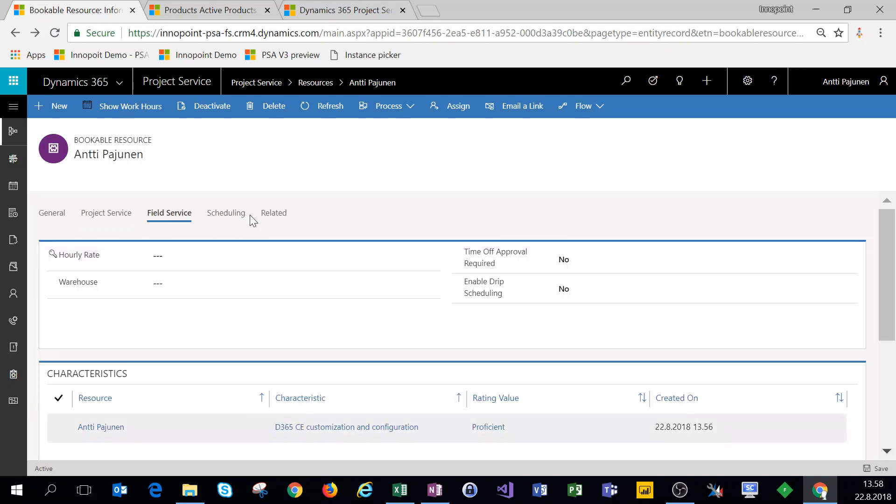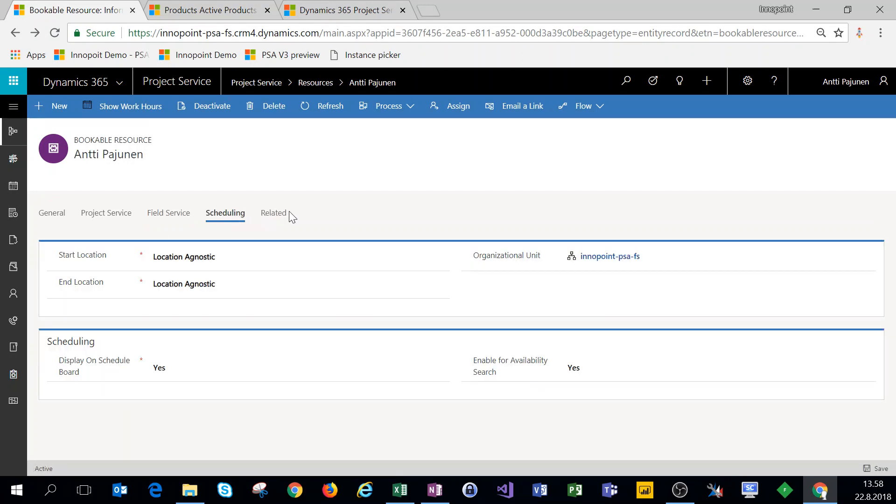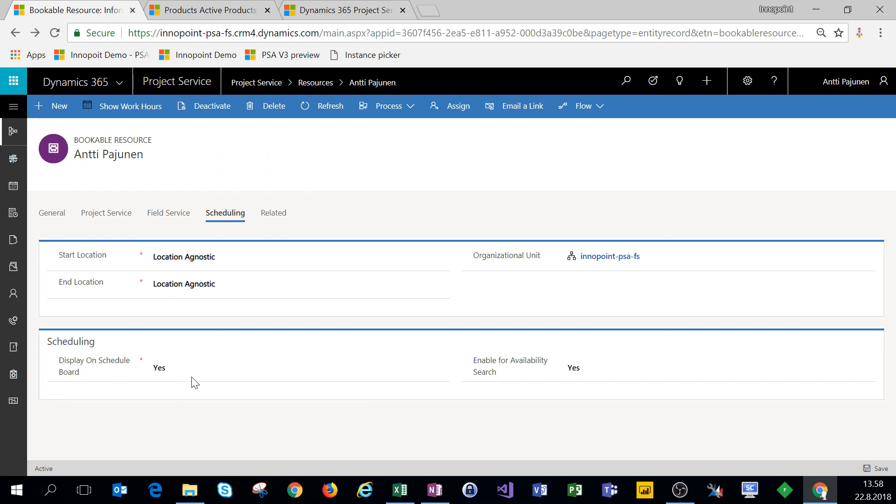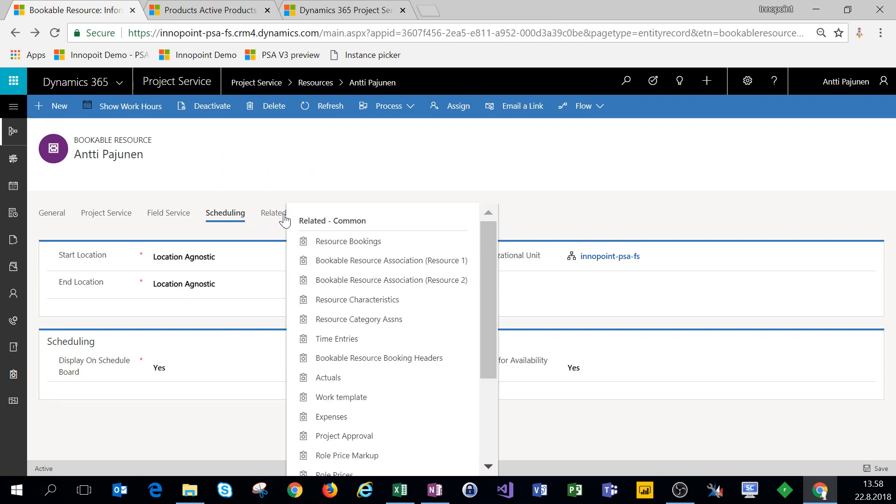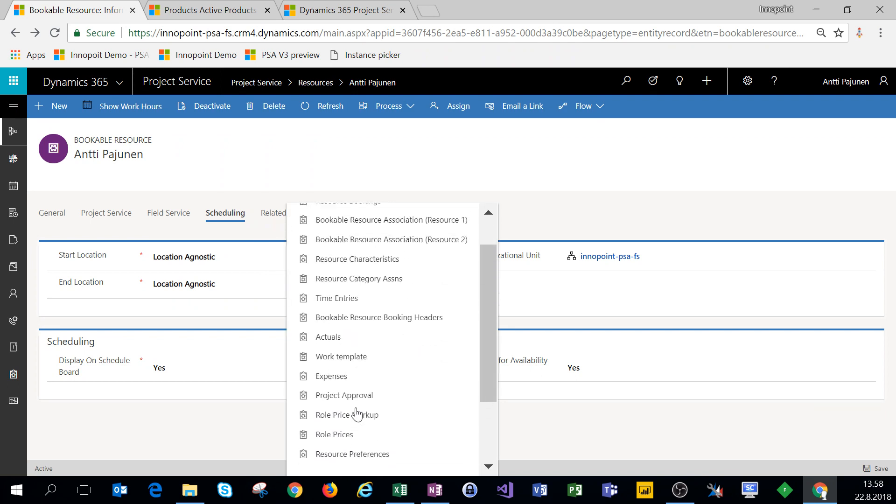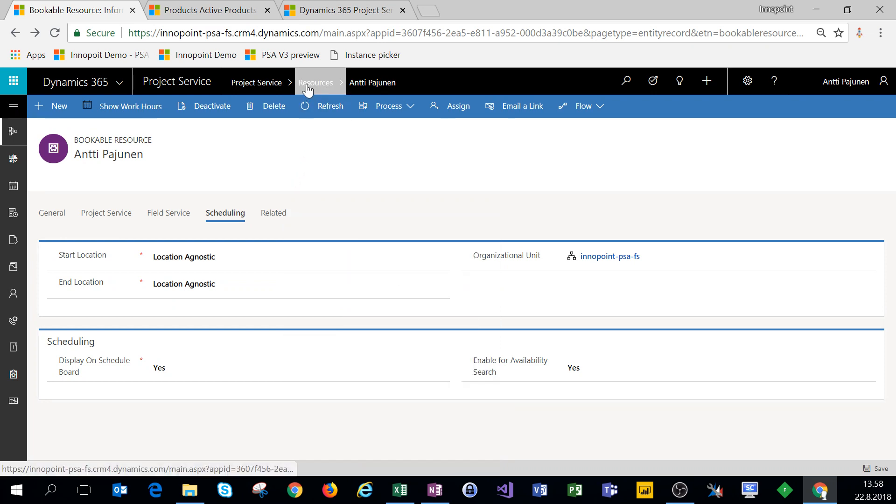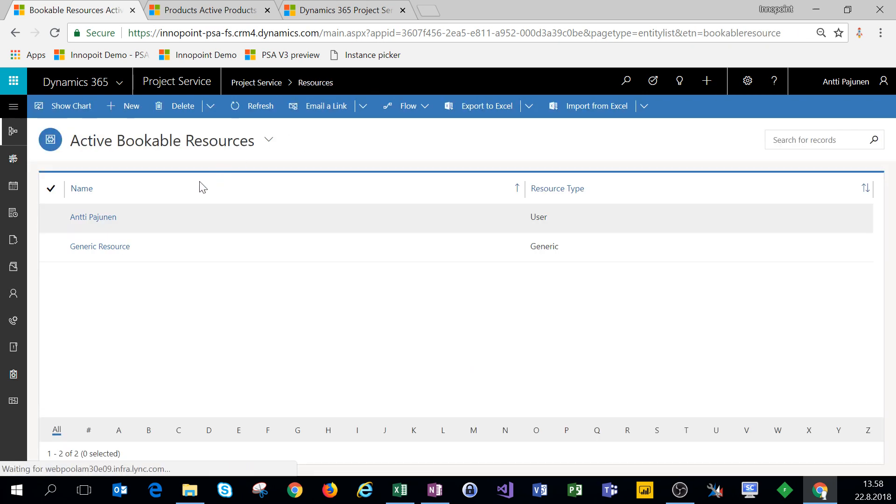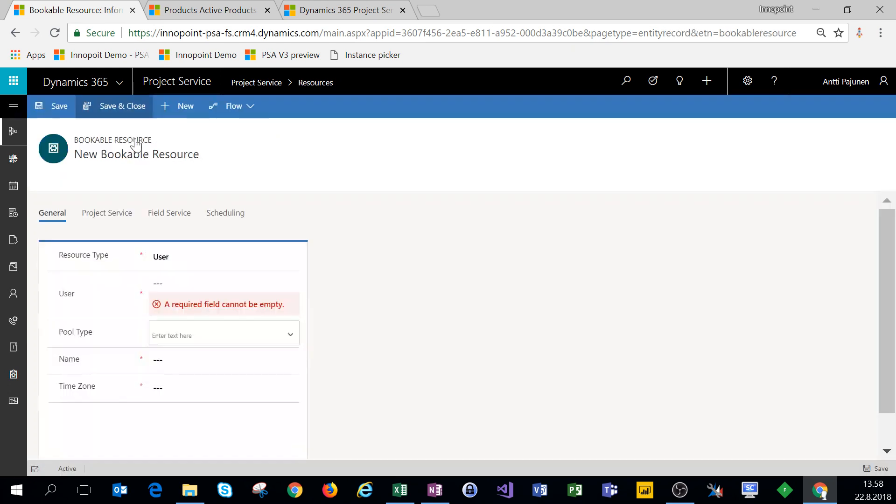So we have a couple of roles set up. Now field service, this we really don't need to cover on this video. For scheduling, we do want to be displayed on the schedule board and we do want to enable for availability search. Start location and end location can be location agnostic for now. And under related records, we really don't have anything that we need to access at this given point. So let's come back to resources and then add a new resource.